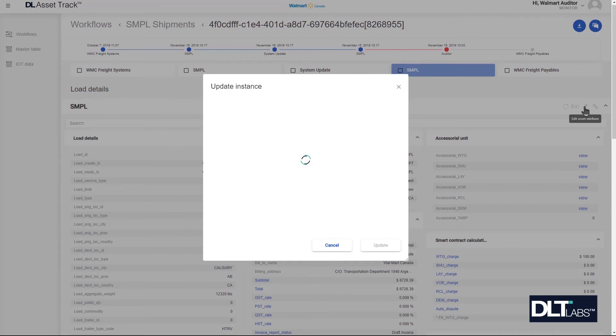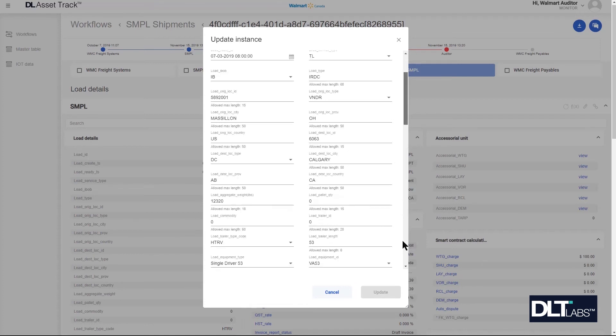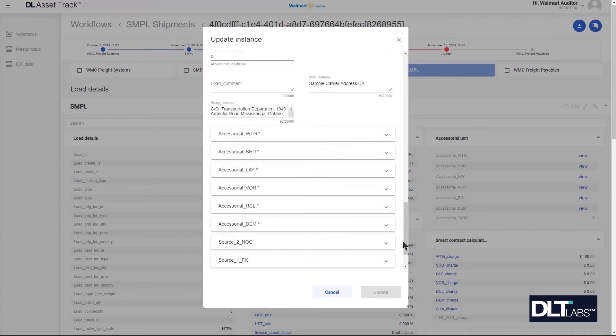This will bring up the update instance pop-up. I'm going to scroll down to the source NOC 2 table and I will click on the drop-down button to edit.